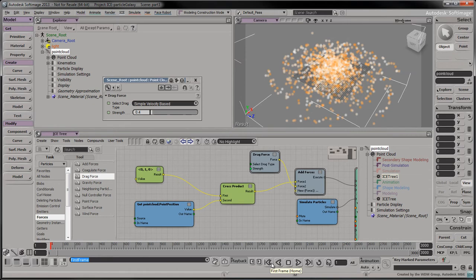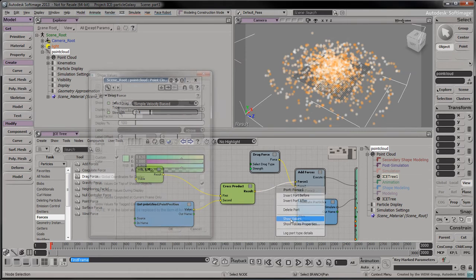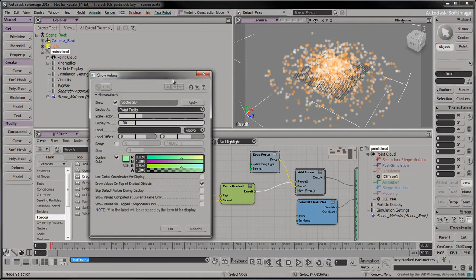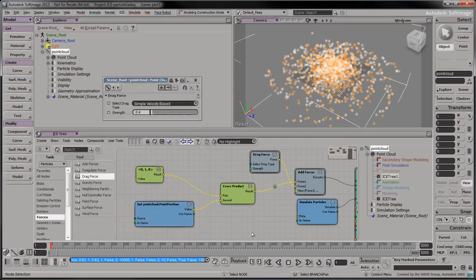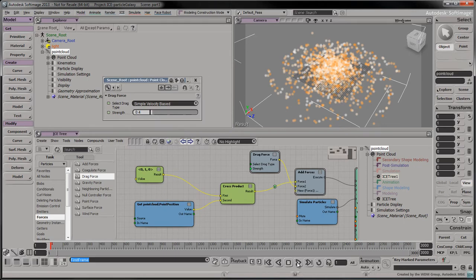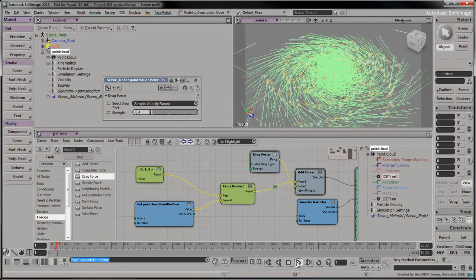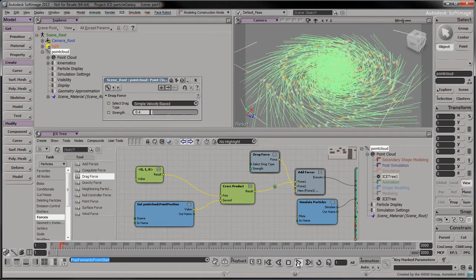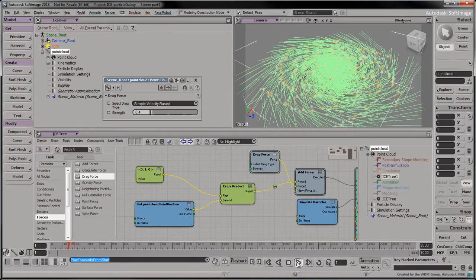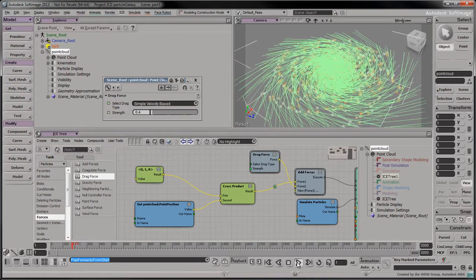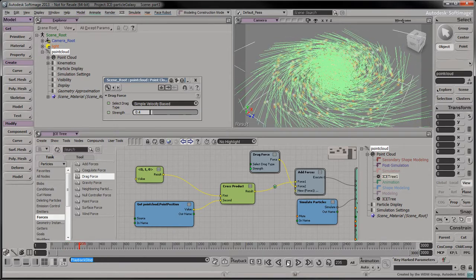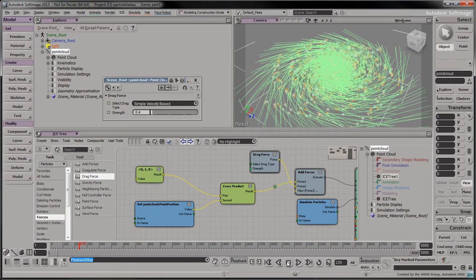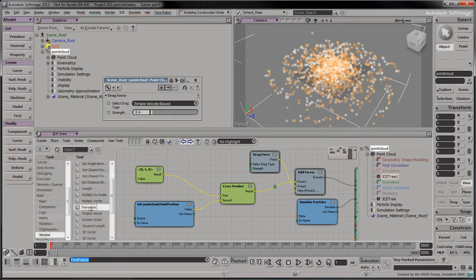To see the force vectors in the viewport, right click on the connection and select Show Values. Set the display to Vectors. Rewind and play the simulation again. The green lines represent the tangential force applied to each particle. The drag force slows down the galaxy's expansion, but it won't stop it from exploding in the long run.